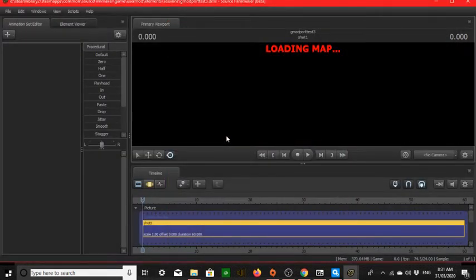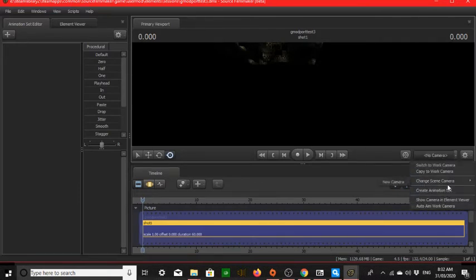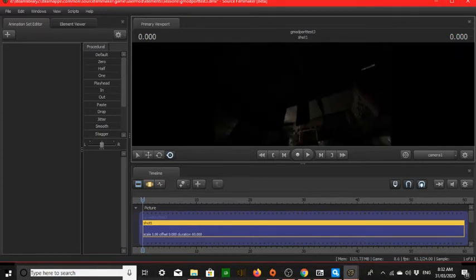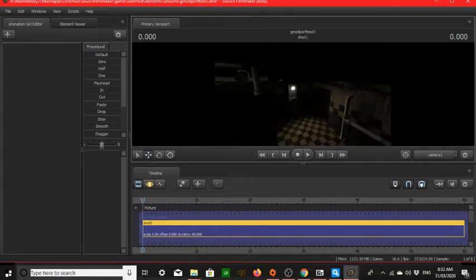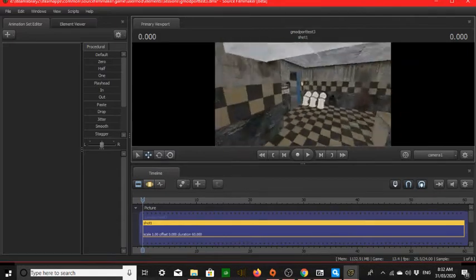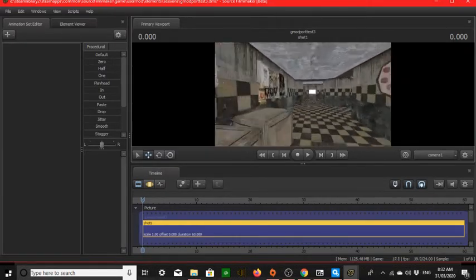We've got the Fazbear's Fright Map, so just wait for it to load. As you can see, lighting works — just disable the lighting. It loaded in perfectly with no errors.